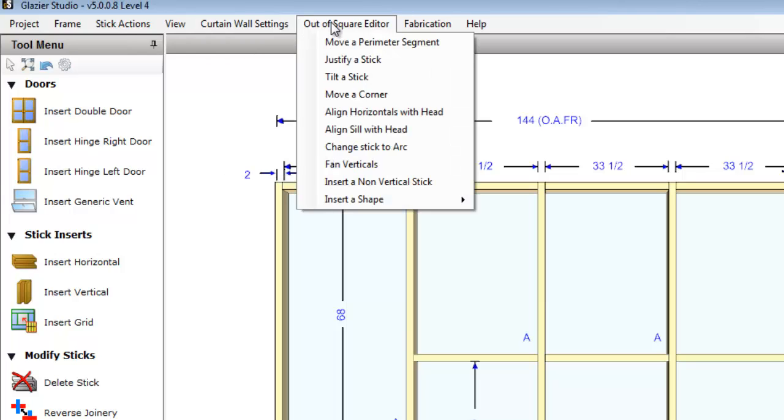The outer square editor deals with creating shaped elevations, or shapes that are out of the standard rectangular squares. You can do things like justify sticks left, right, top, or bottom, tilt the stick, move a corner or a perimeter segment, align the horizontals with the head or the sill, fan verticals, or insert shapes.